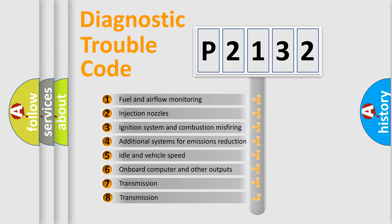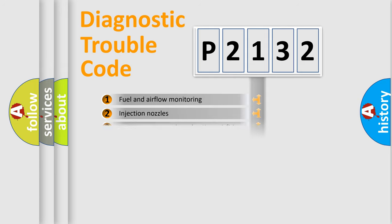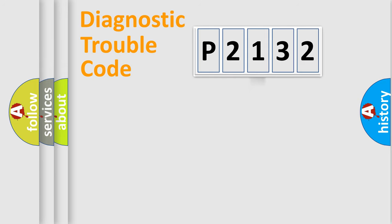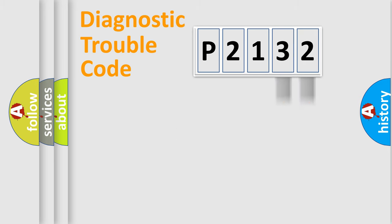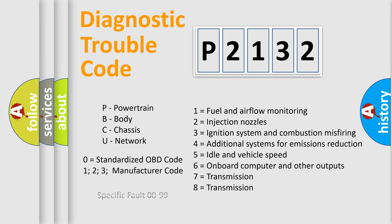The third character specifies a subset of errors. The distribution shown is valid only for the standardized DTC code. Only the last two characters define the specific fault of the group. Such a division is valid only if the second character code is expressed by the number zero.